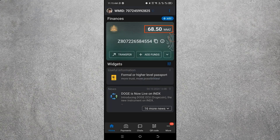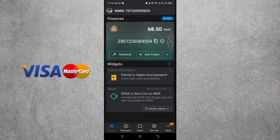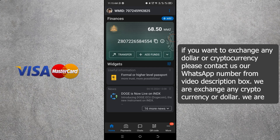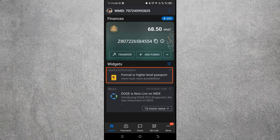Here you can see my account balance of $68.50. If you want to exchange any dollar or cryptocurrency with us, or purchase a virtual Visa card, contact us on WhatsApp from the video description box below.